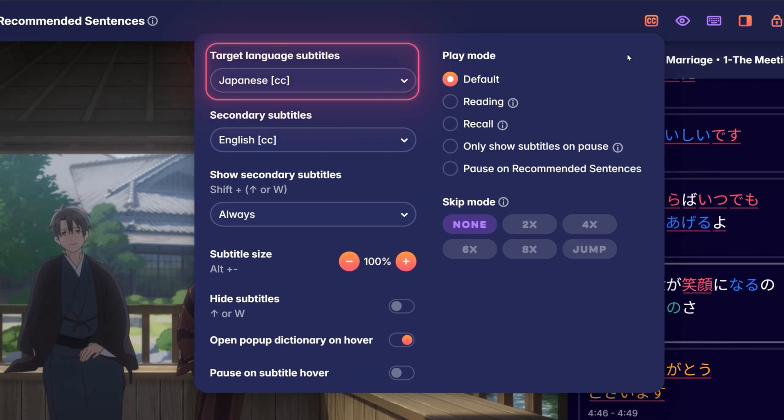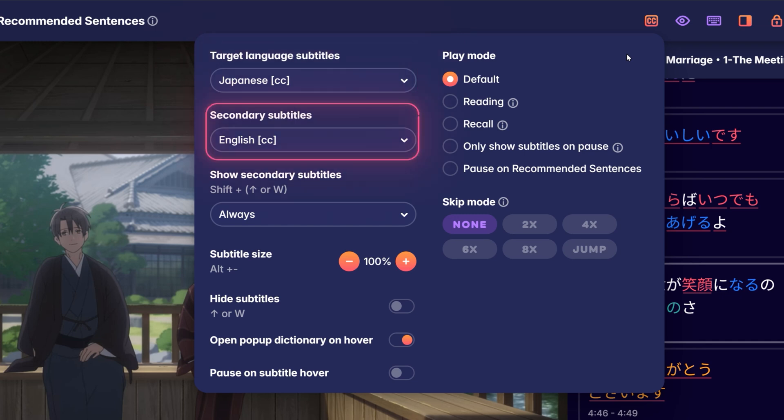In Target Language Subtitles, you can select the subtitles of the language you are learning. Secondary Subtitles is generally used for subtitles in your native language that will be displayed below the target language subtitles.